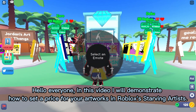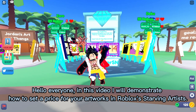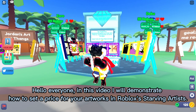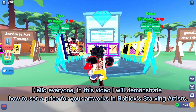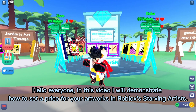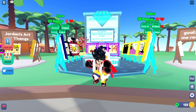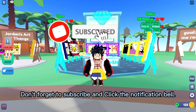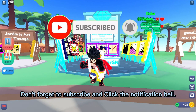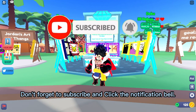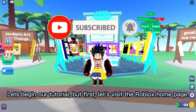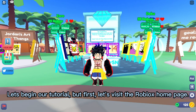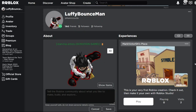Hello everyone. In this video I will demonstrate how to set a price for your artworks in Roblox's Starving Artists. Don't forget to subscribe and click the notification bell. Let's begin our tutorial.